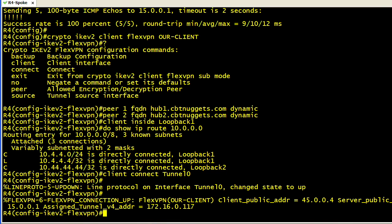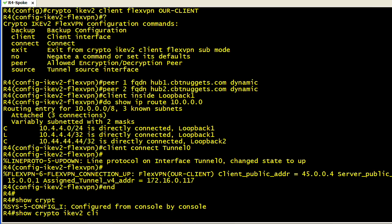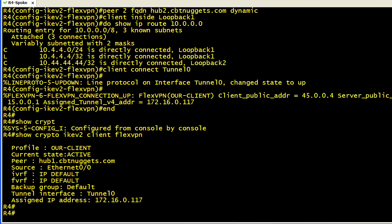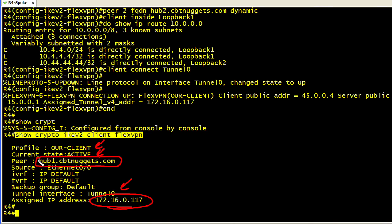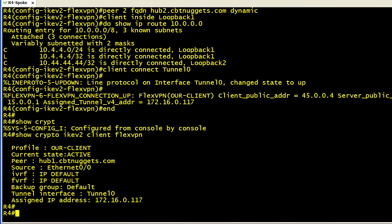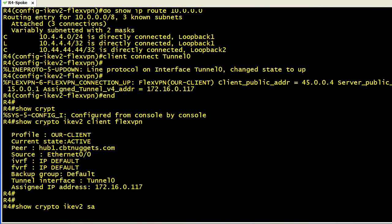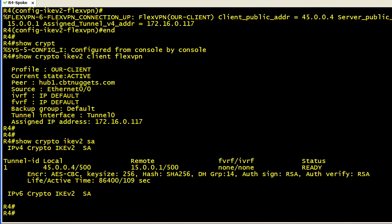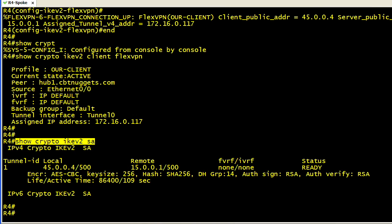There are some show commands that are specific to the FlexVPN client. For example, show crypto ikev2 client FlexVPN, not to be confused with the client EasyVPN, which was the previous version of this. There's our client profile name. The current state is active. There's our virtual IP address we've been assigned. There's the tunnel zero interface that we told it to use. Our peer is hub1.cbtnuggets.com, which currently got resolved to 15.0.0.1. If we wanted to look at the IKE V2 Security Association, we could do a show crypto ikev2 SA, which indicates that we're using AES-256 for encryption of the IKE V2 tunnel, hashing SHA-256, Diffie-Hellman Group 14, and we're using RSA signatures for the authentication of the IKE V2 tunnel.